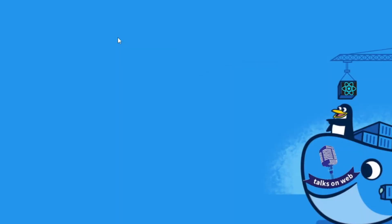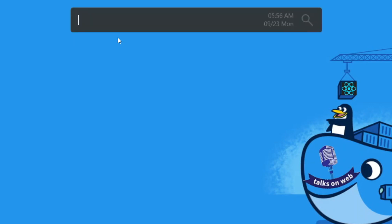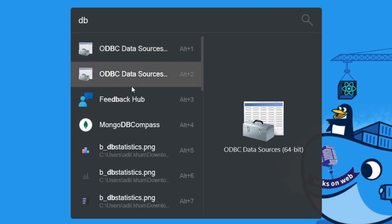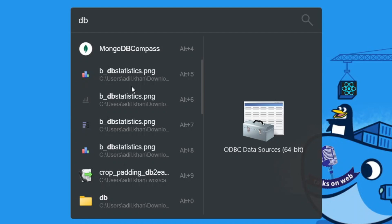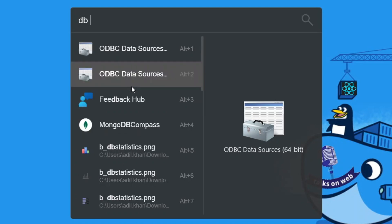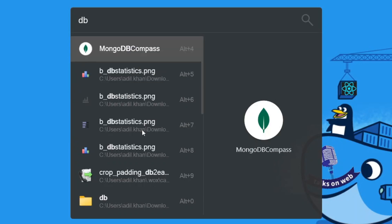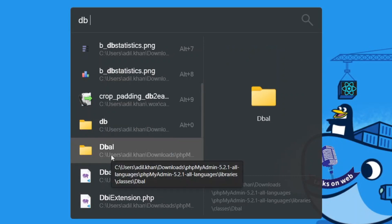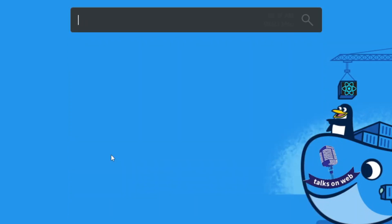Now we're going to look at folders. Hold Alt, hit Spacebar, and search for a folder called 'db diagrams'. If I just type 'db', look at everything that matches - by default it takes a word and tries to match it with everything on your system. There's one called MongoDB, another with 'db' in it, another with 'dball' - look at how difficult it is to find what I want.